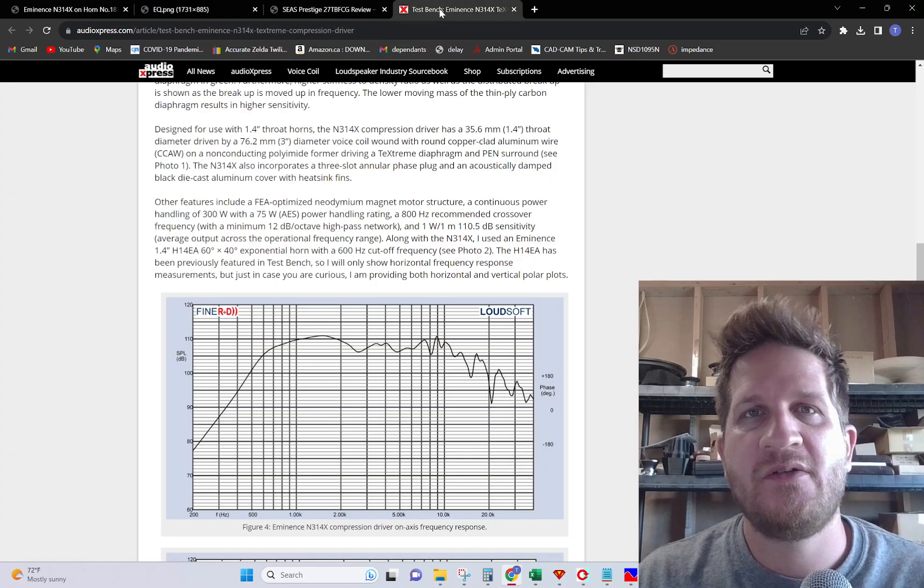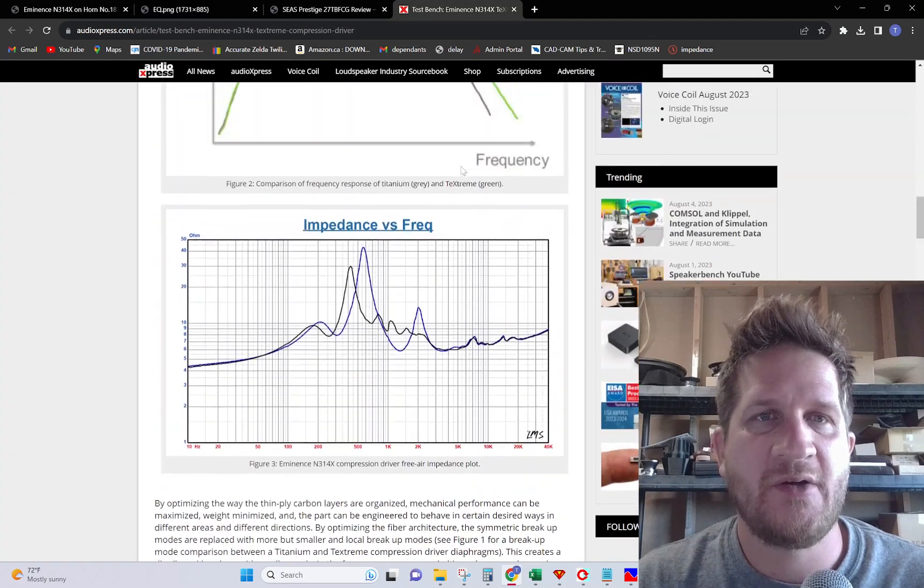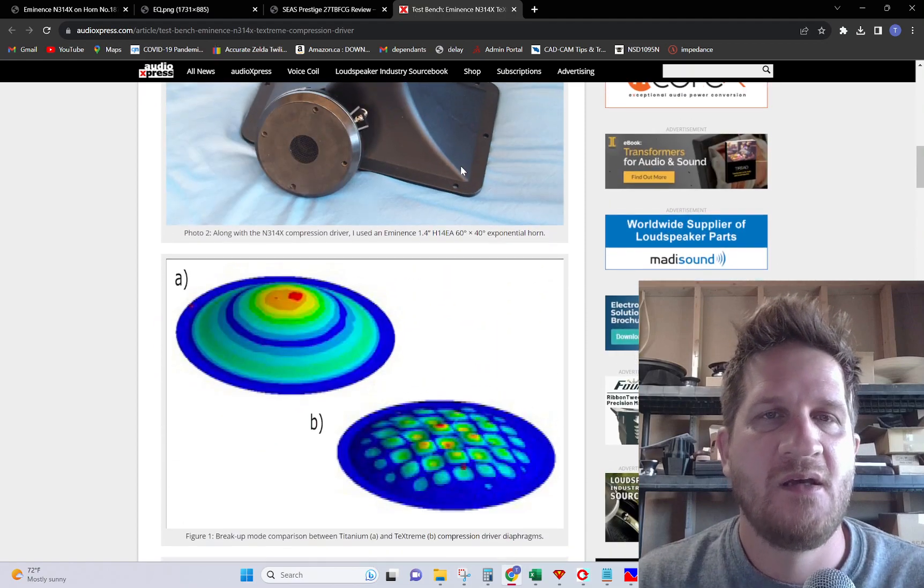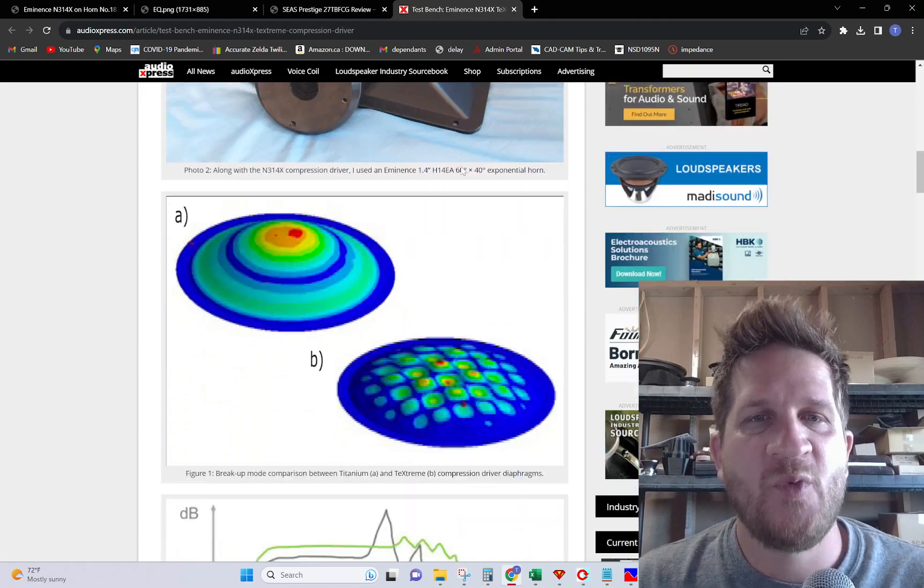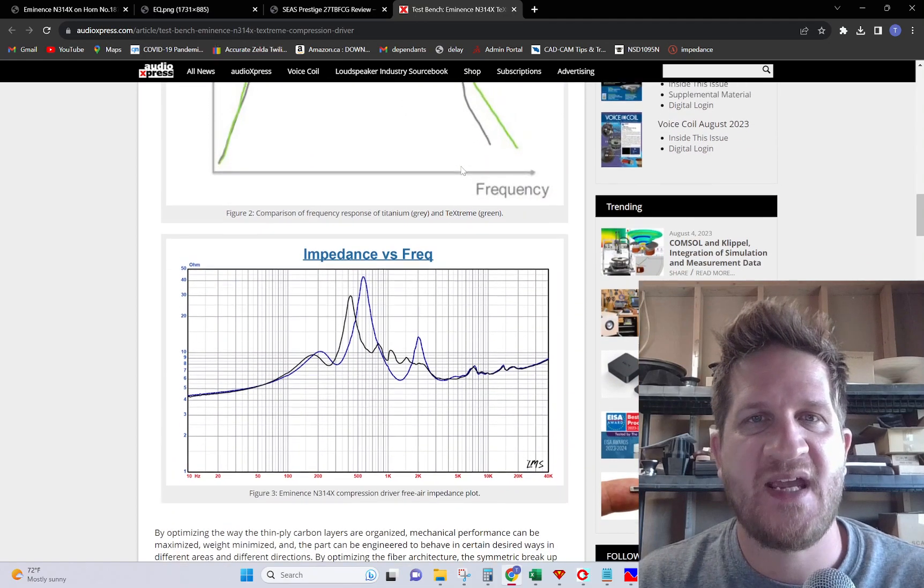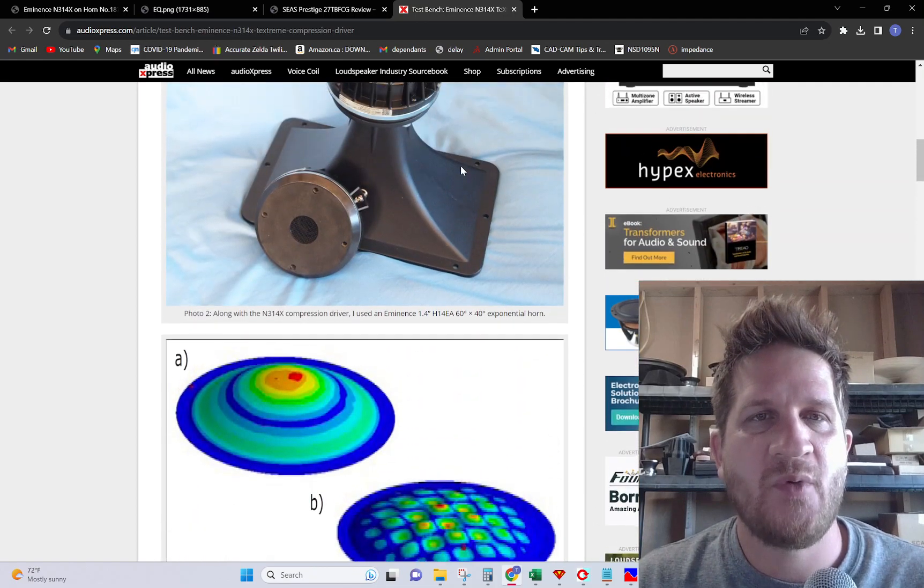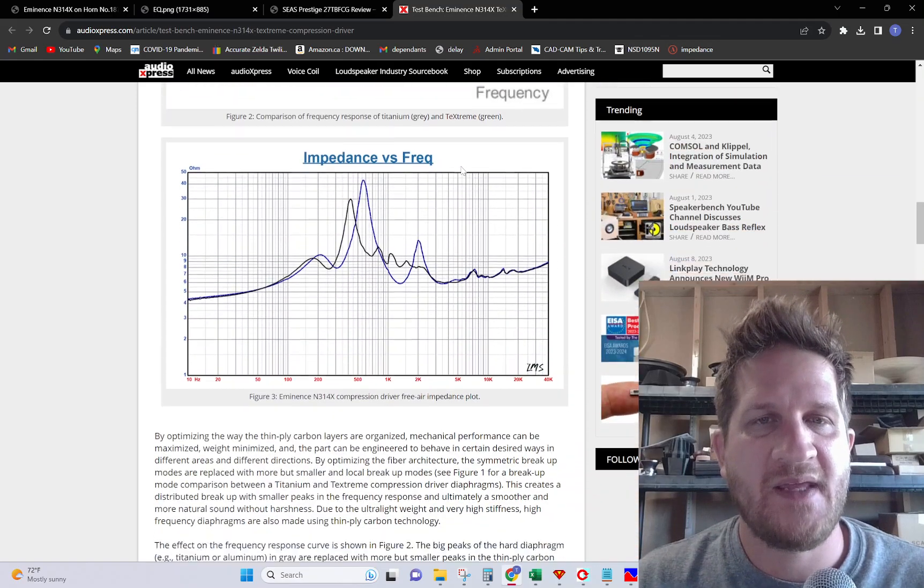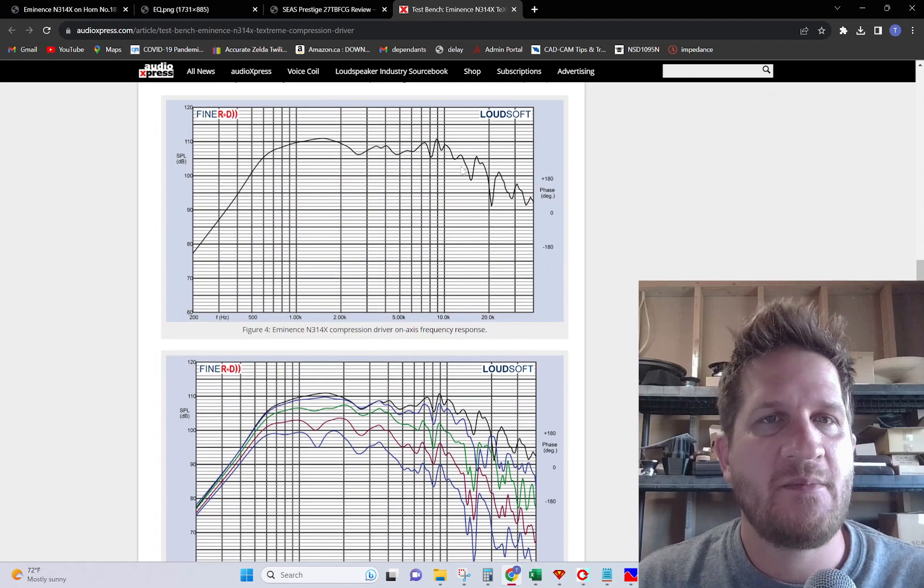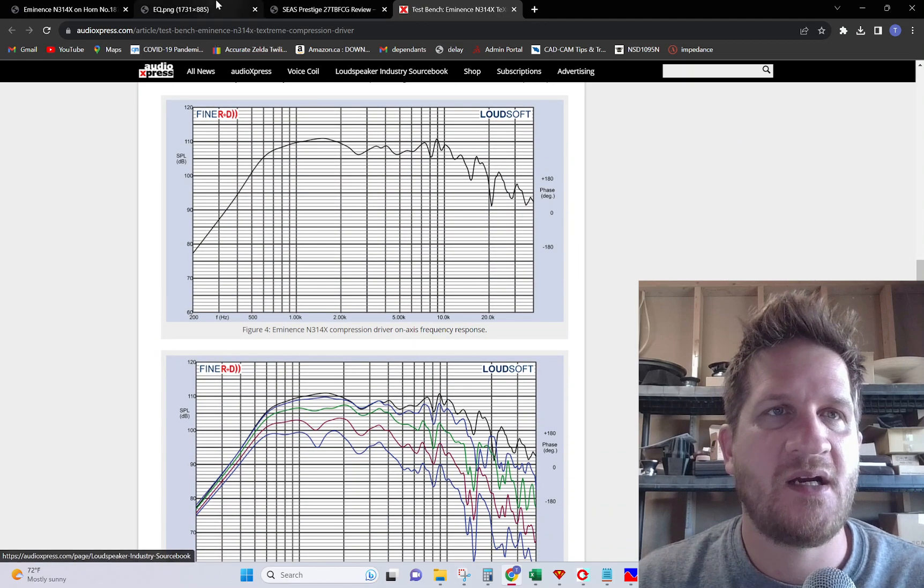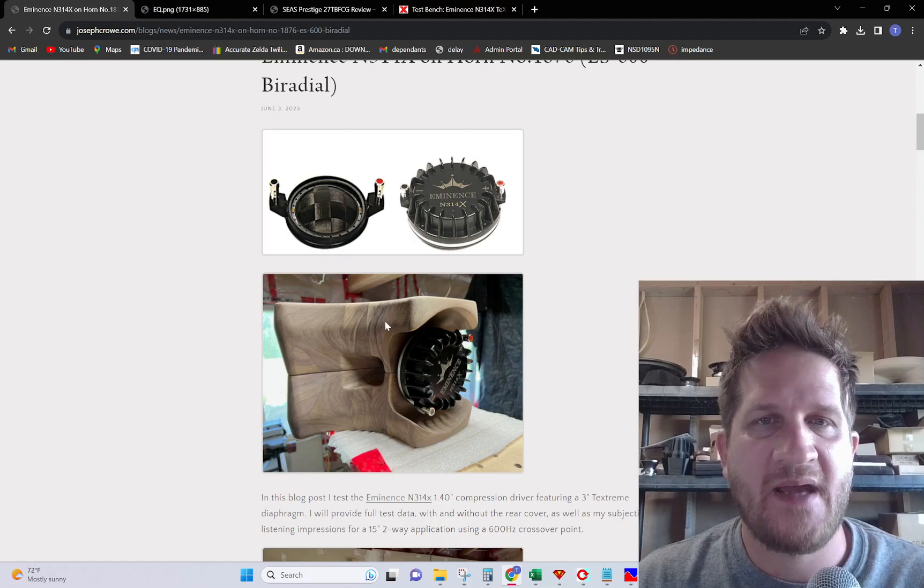I should mention that the Audio Express TestBench did a full review as well, so check out that link. They go through an expose on the technology, diving into the TechStream material. I was comparing my results to theirs and it looks like I'm getting very similar results.